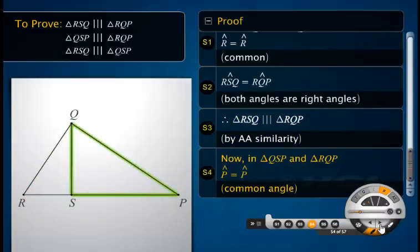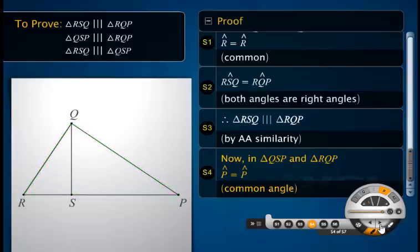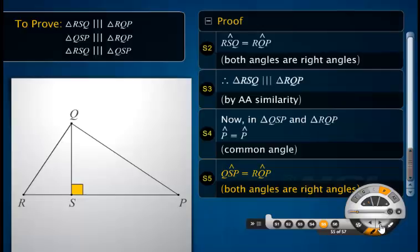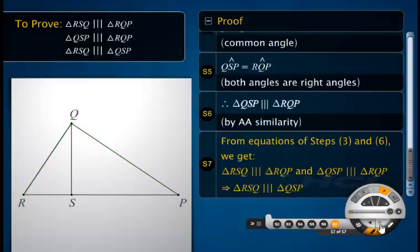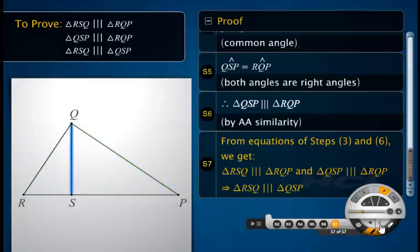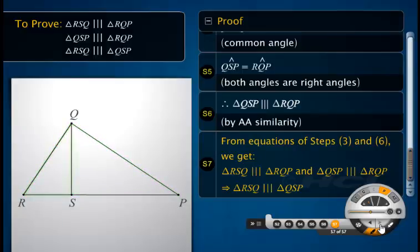Now consider triangles QSP and triangle RQP. From the equations of steps 3 and 6, we can say that triangles RSQ and QSP on both sides of perpendicular QS are similar to the whole right-angled triangle RQP. It can also be concluded that triangle RSQ and triangle QSP are similar to each other.